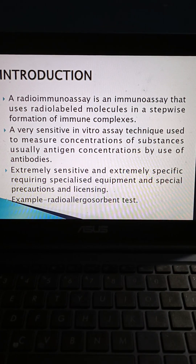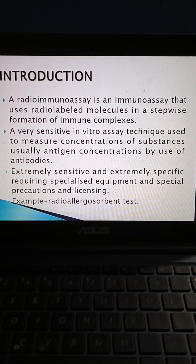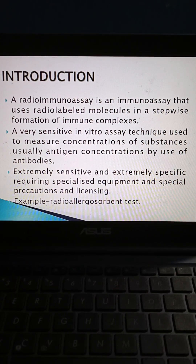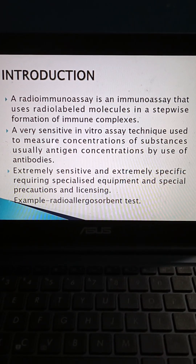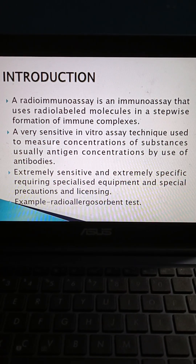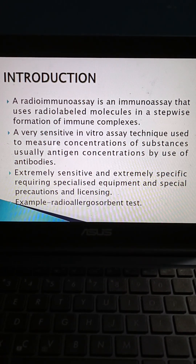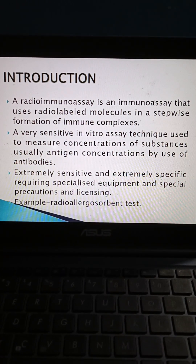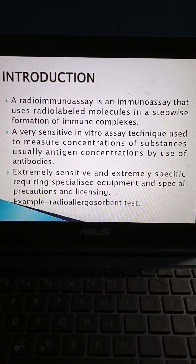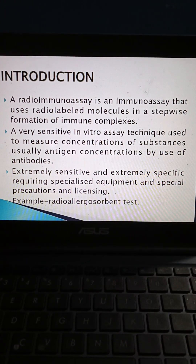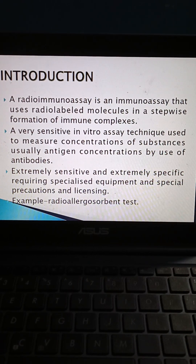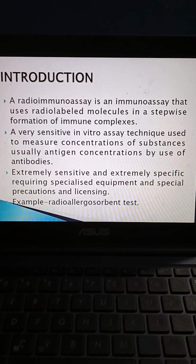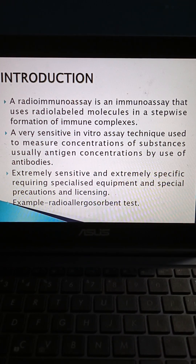A radioimmunoassay is an immunoassay that uses radiolabelled molecules in a stepwise formation of immune complexes. It is a very sensitive in vitro assay technique used to measure concentrations of substances, usually antigen concentrations, by use of antibodies. It is extremely sensitive and extremely specific, requiring specialized equipment, special precautions, and licensing. For example, the radio allergosorbent test.